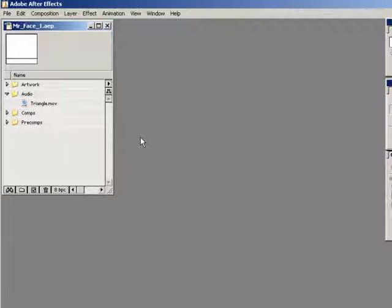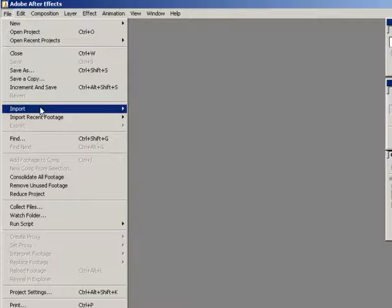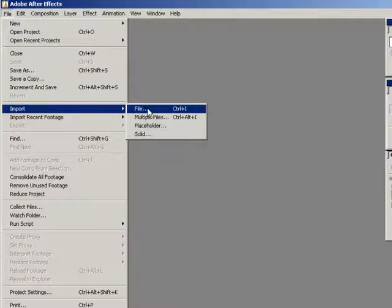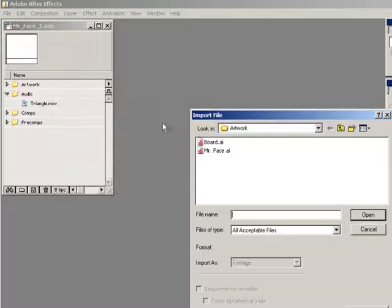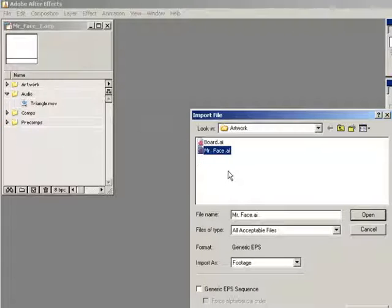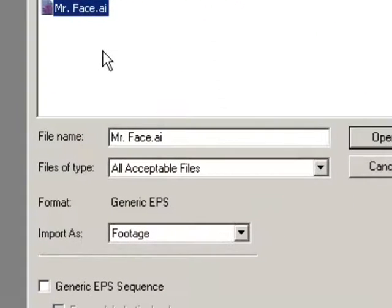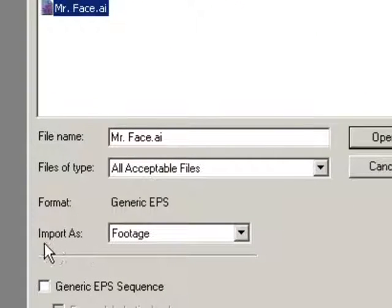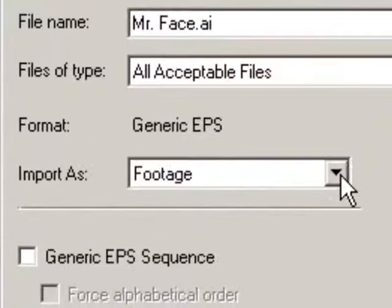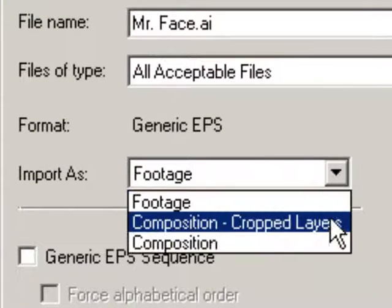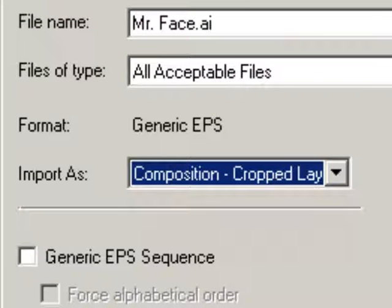So in After Effects, let's import the face file. Go to File, Import, File, and in the dialog navigate to the face file. Now this is pretty crucial. Under the Import As section, make sure to choose Composition Crop Layers from the pulldown.